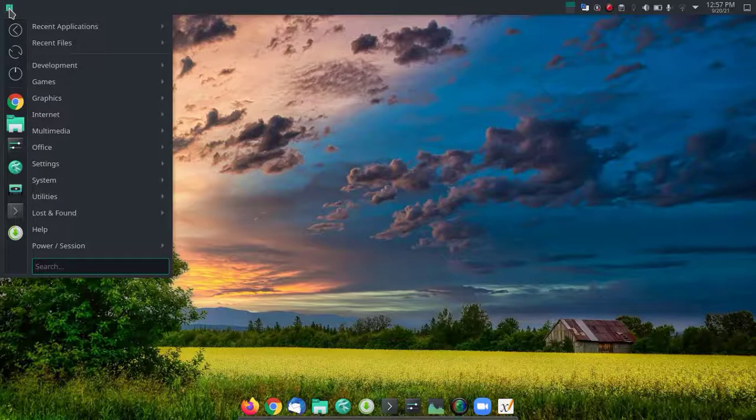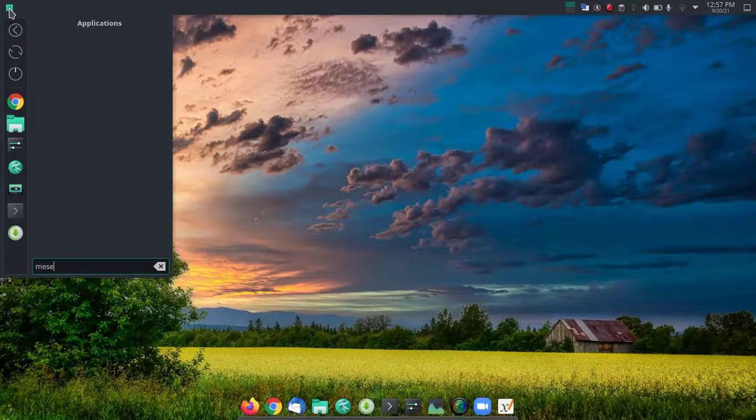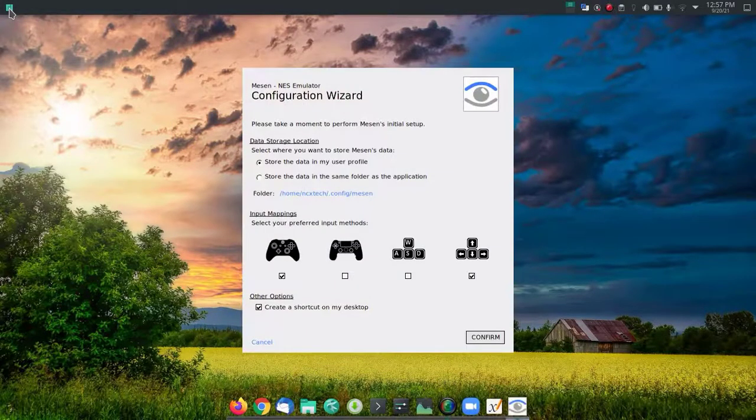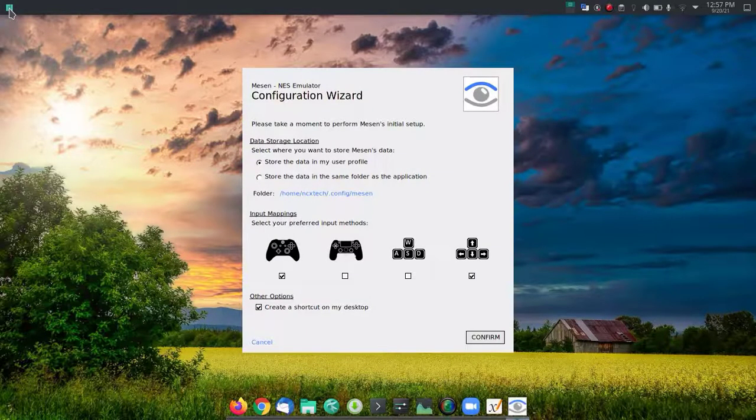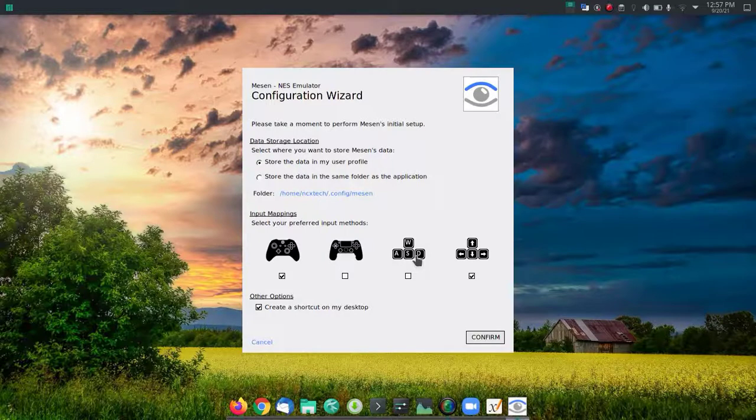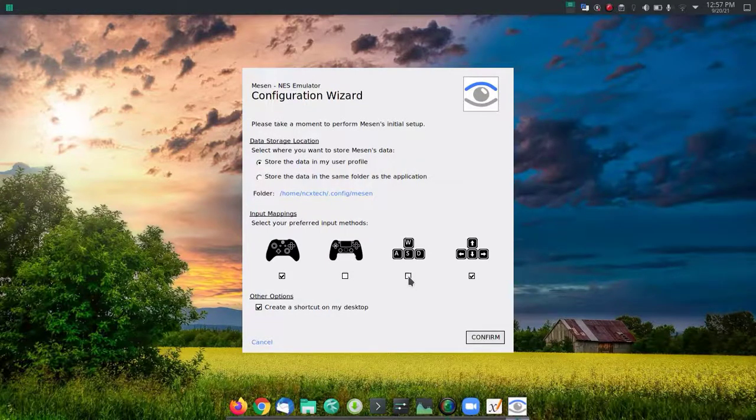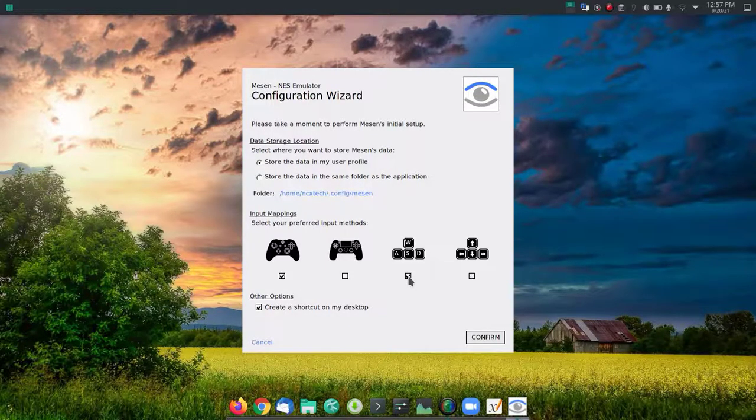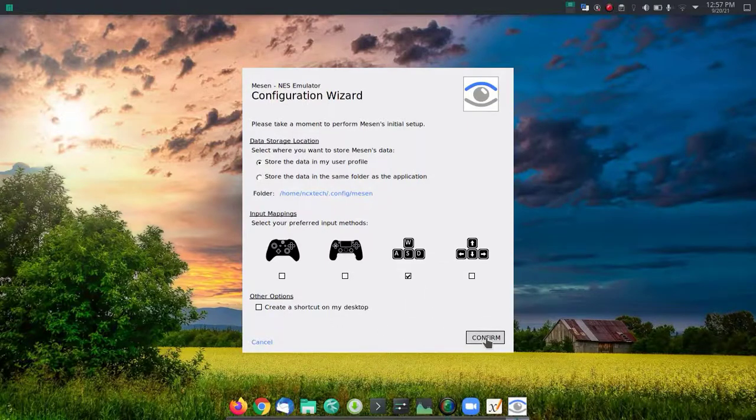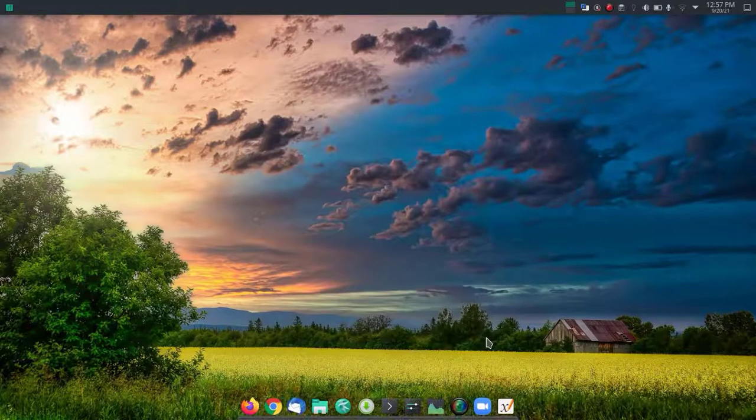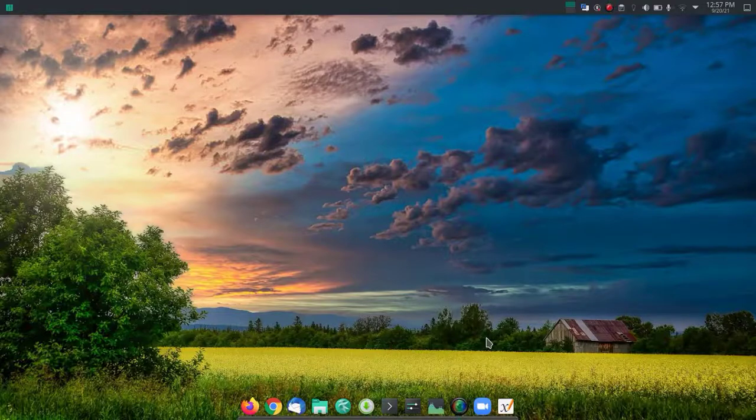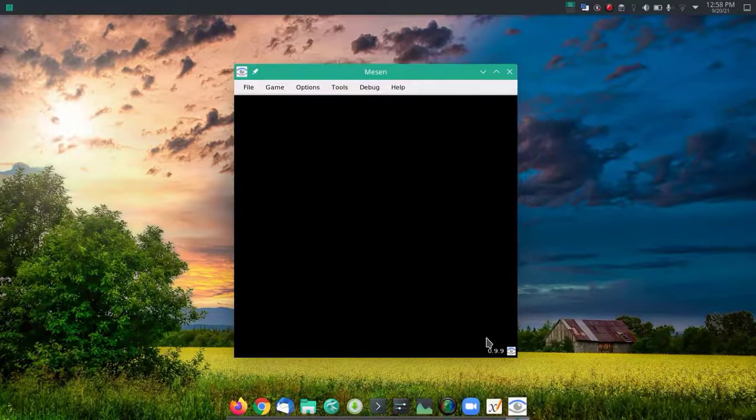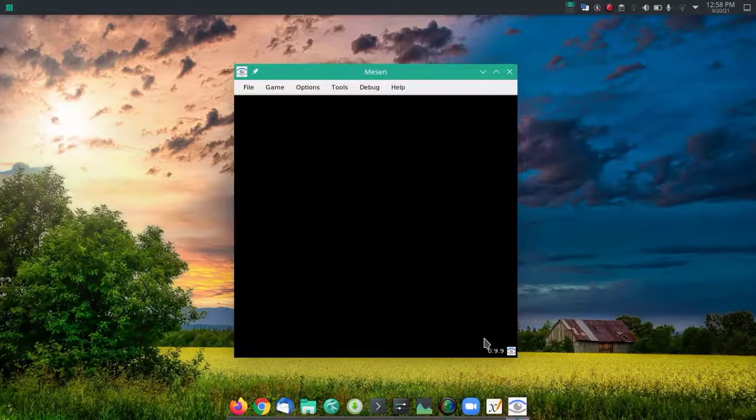So install now. If you search for Mesen, there we have it. You can select the input device. Since I'm going to use the PC keyboard, I'll select that.